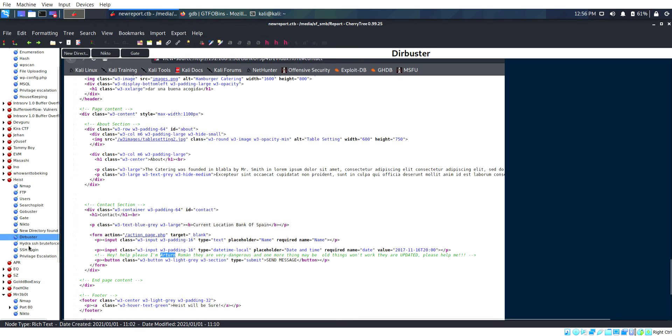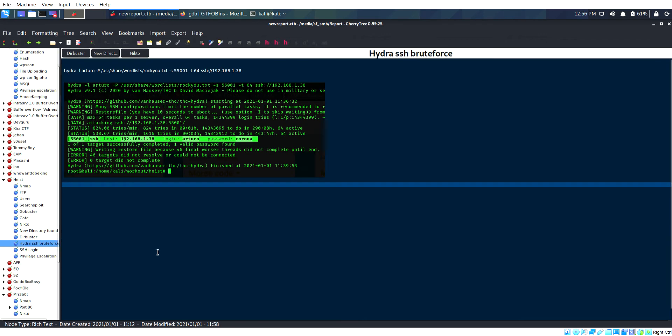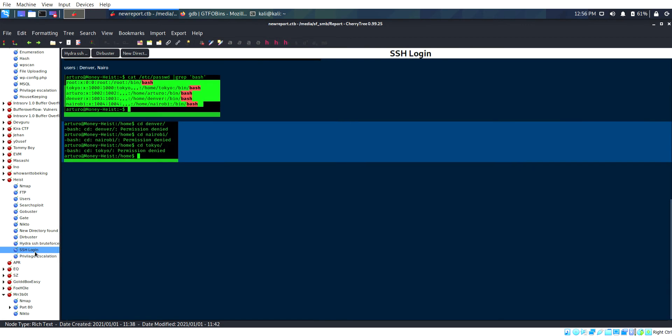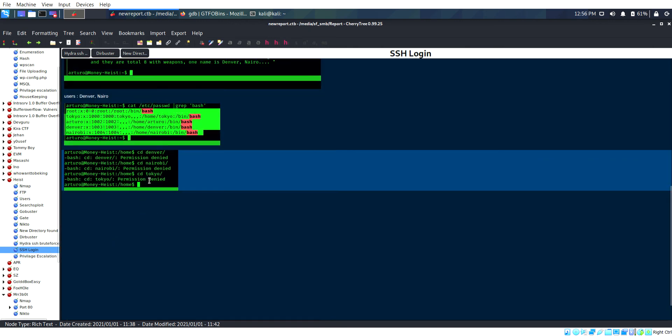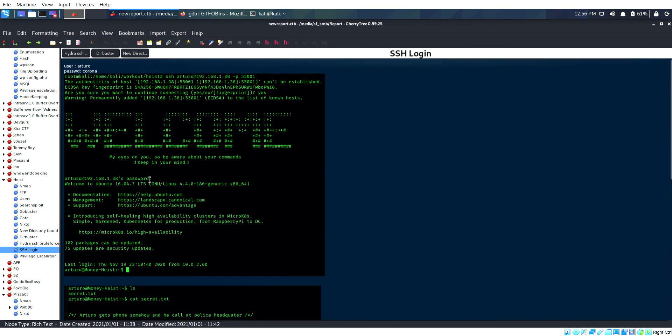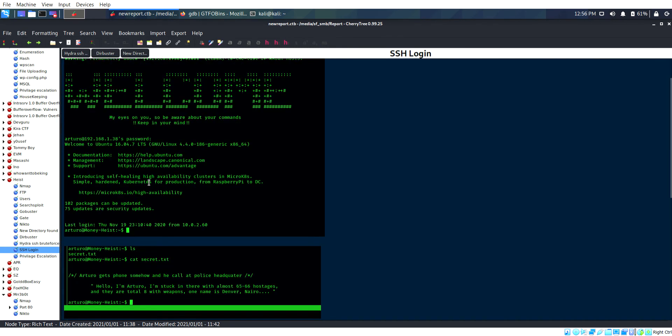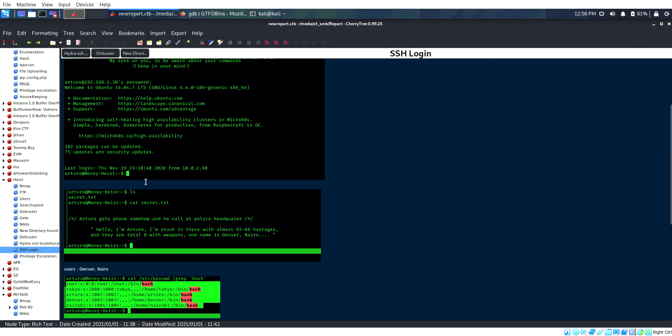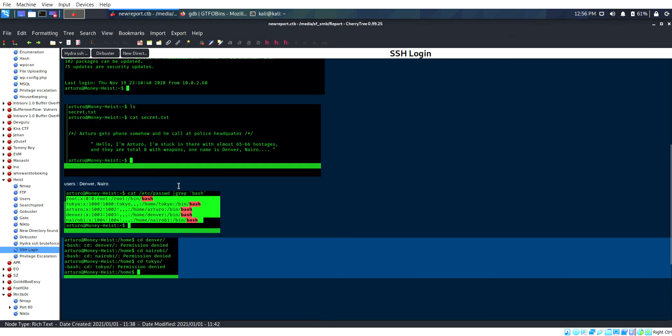I went to the contact page and viewed the page source. Someone needs help and I found the user. I did brute force using Hydra and finally got the credential as corona.